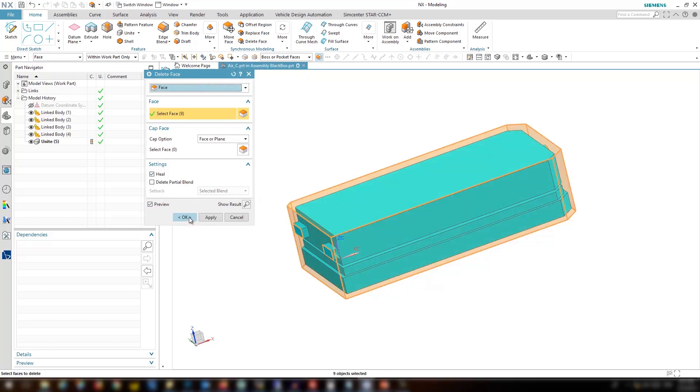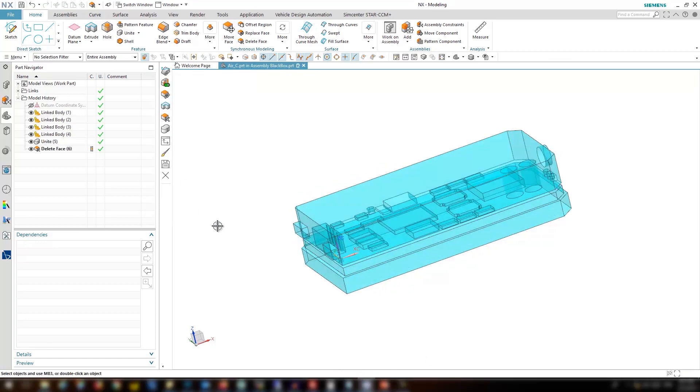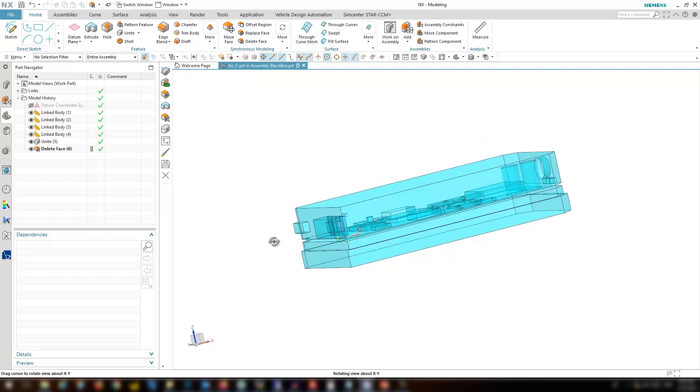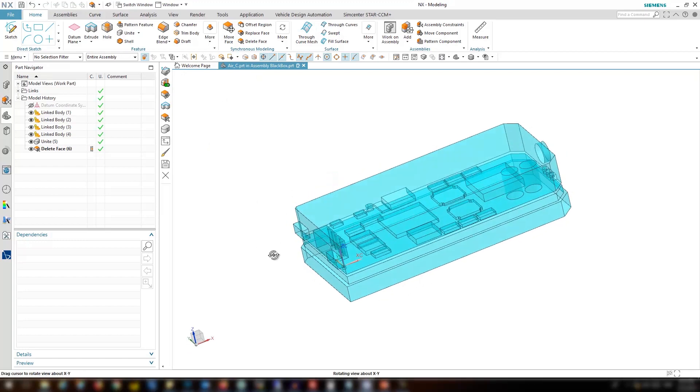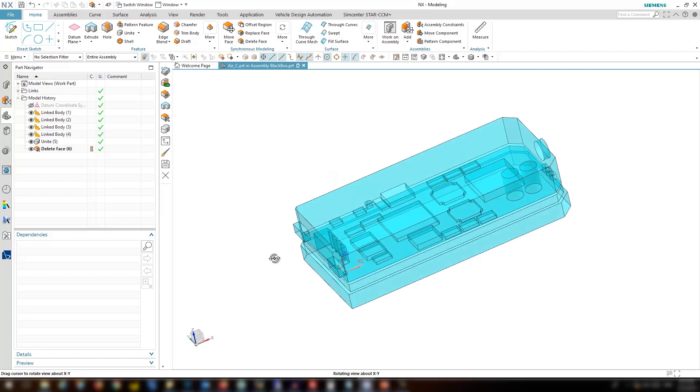You see how simple and fast we created the fluid domain, and it's pretty easy.